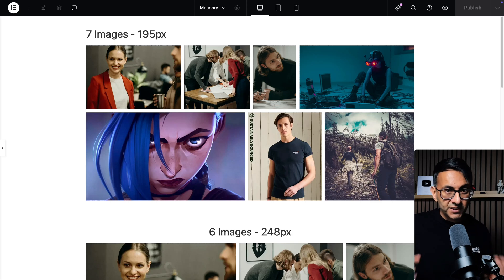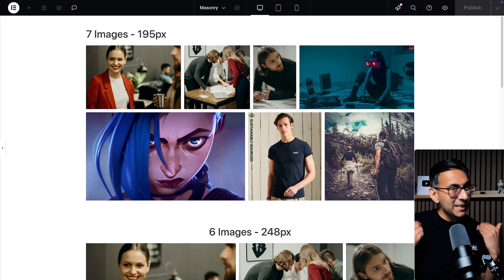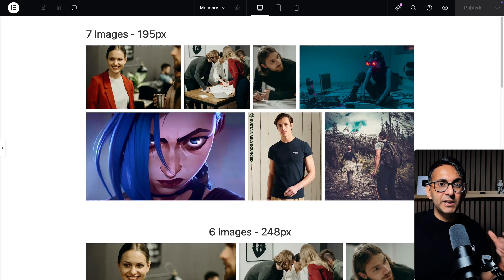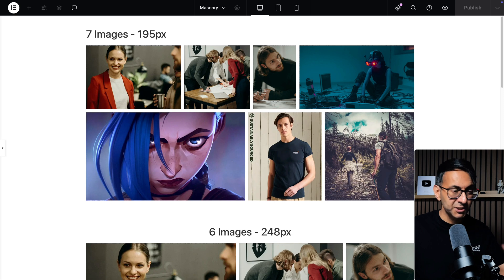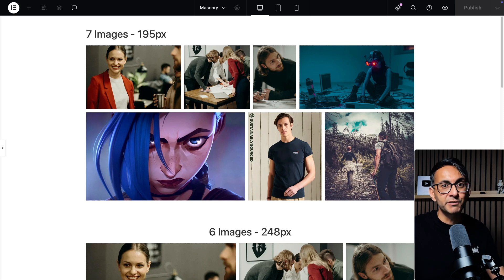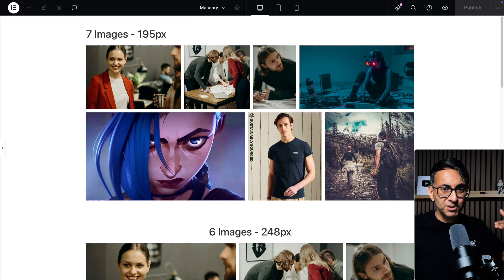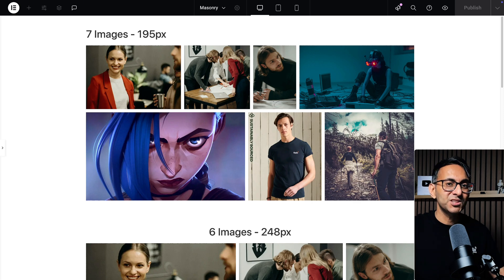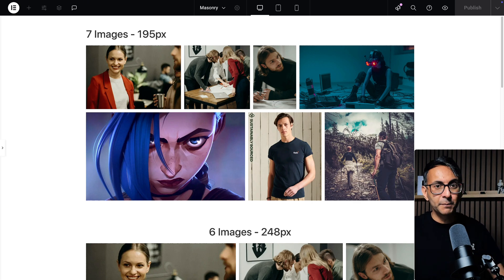I finally have a solution for something that's been a huge bugbear for me and many others when it comes to your masonry gallery, especially when you have a random number of images, but you want to have a flat bottom to your masonry images in your gallery.